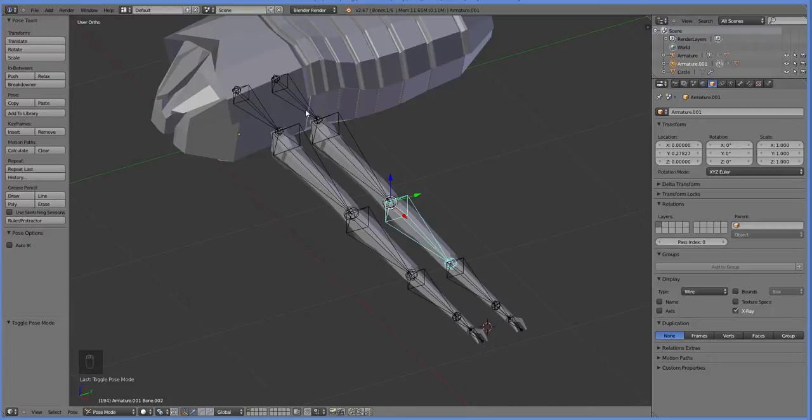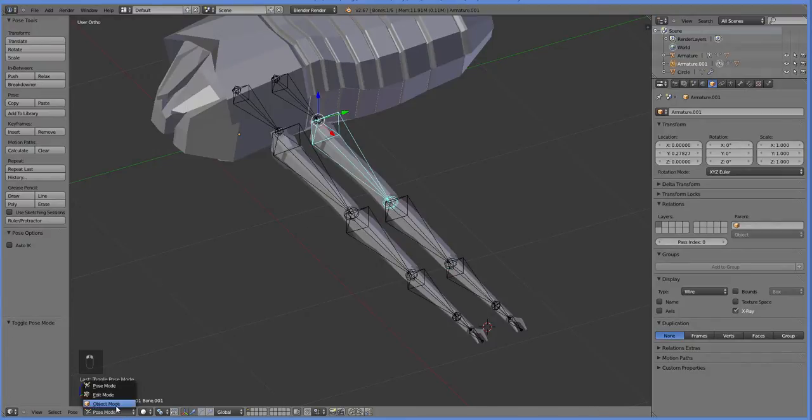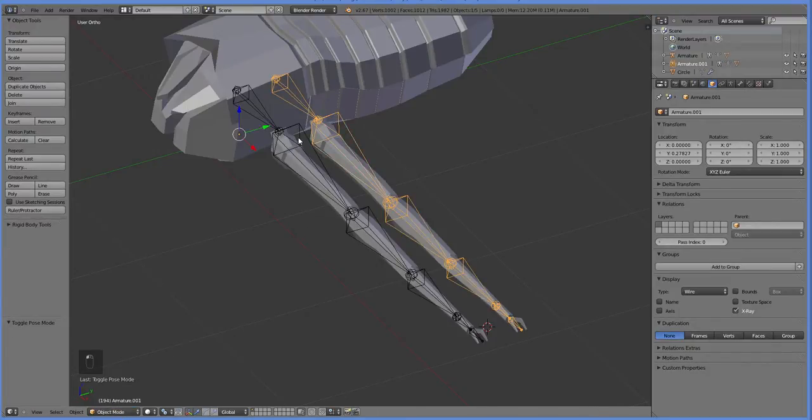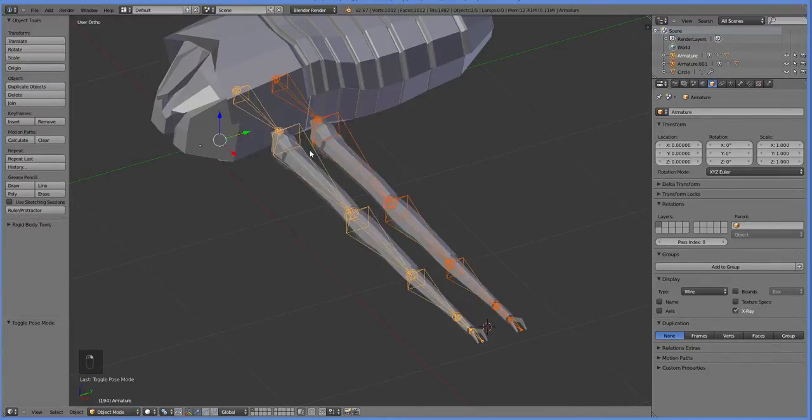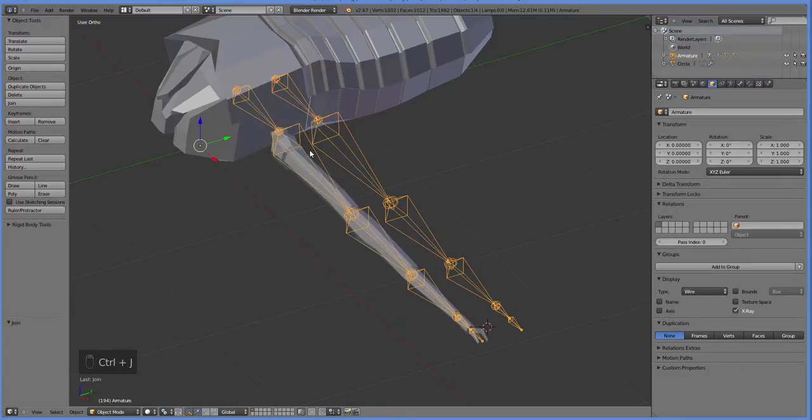So we need to make these armatures the same armature. Let's go ahead and go back into object mode, select both of these bones, and hit Ctrl-J to join them. Oops! We broke our leg.